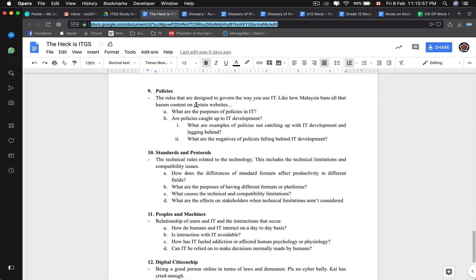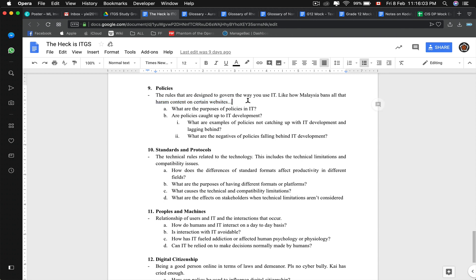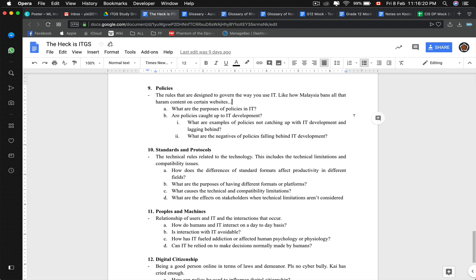Policies are rules to govern IT usage — like how some countries ban certain websites. What policies exist in IT? What policies caught up to IT development? That will be network, database, multimedia, hardware, and software — it can fit into everything. ITGS is not hard: just memorize some things from each topic and you have a lot to talk about.